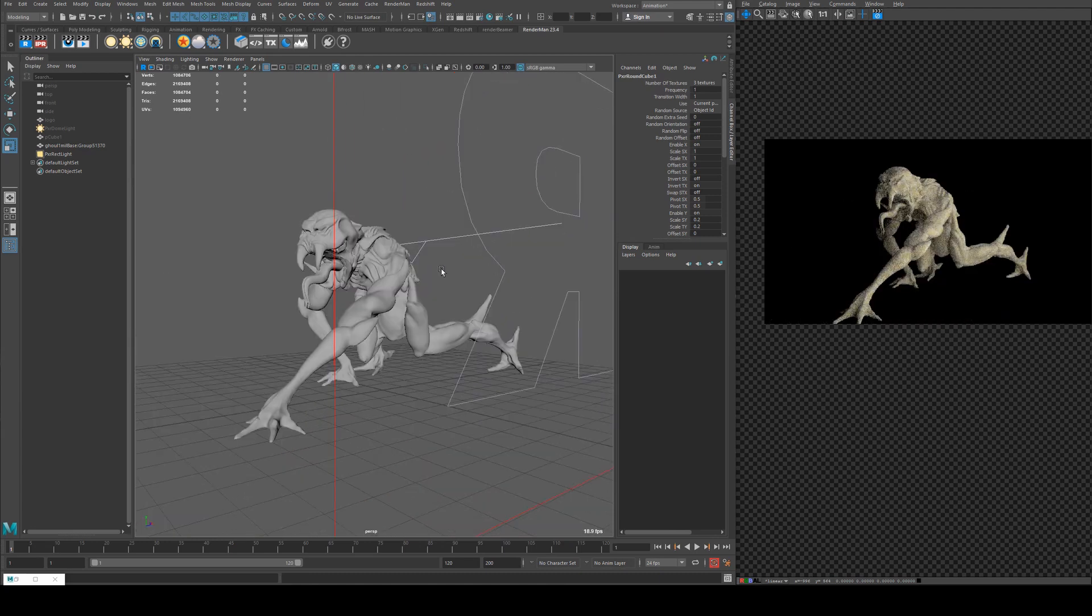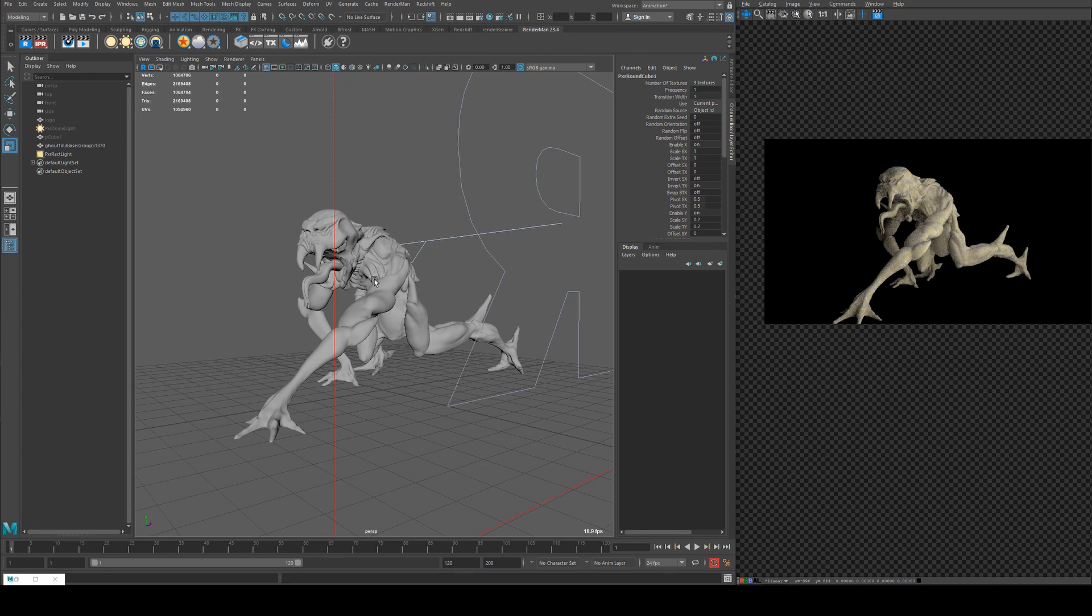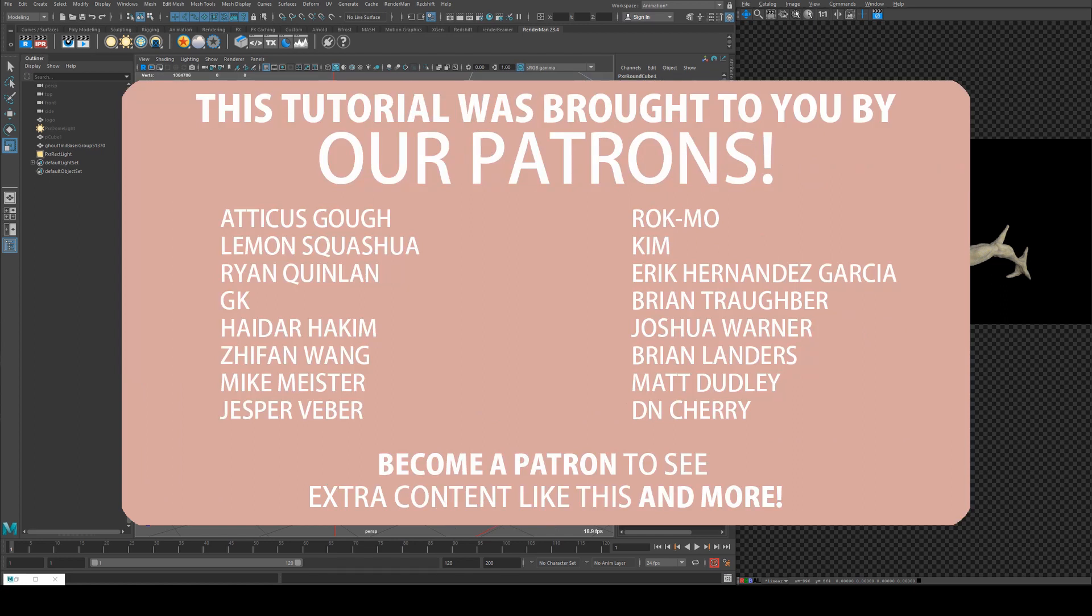So hopefully that's been useful for you guys. I will be using this node a little bit more in future tutorials where we'll be doing more procedural texturing and shading, so look out for those in the future.